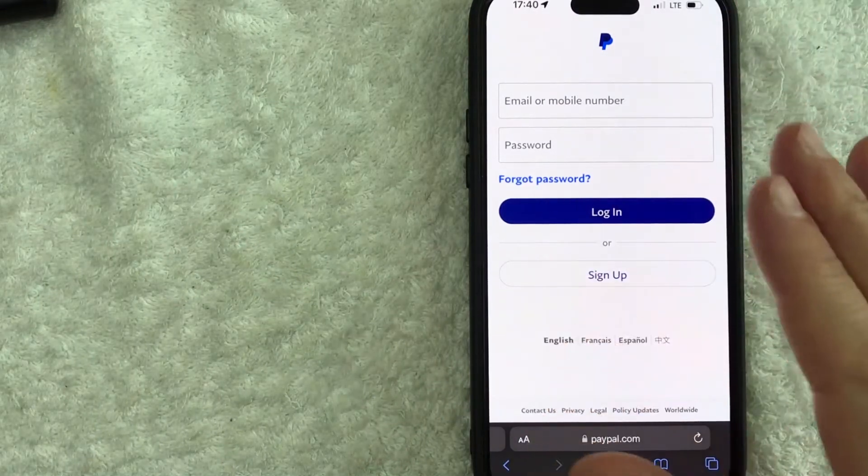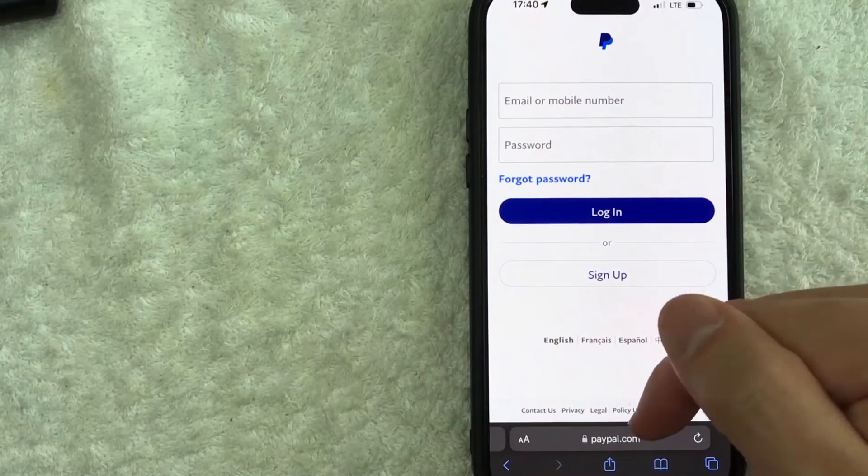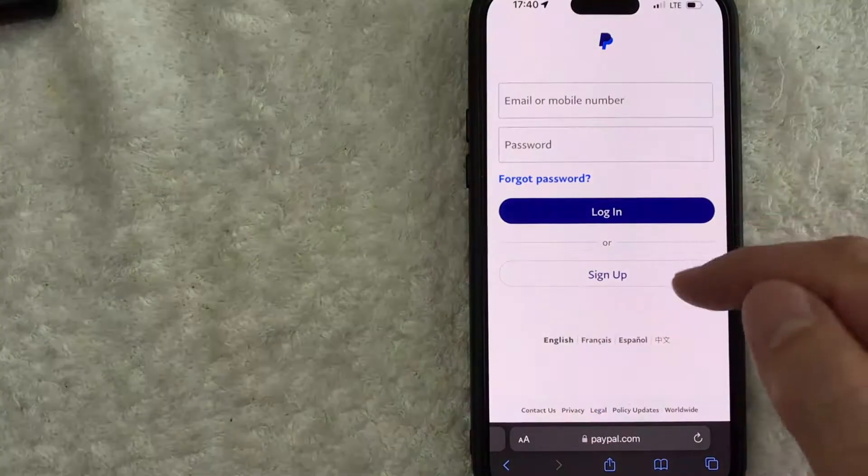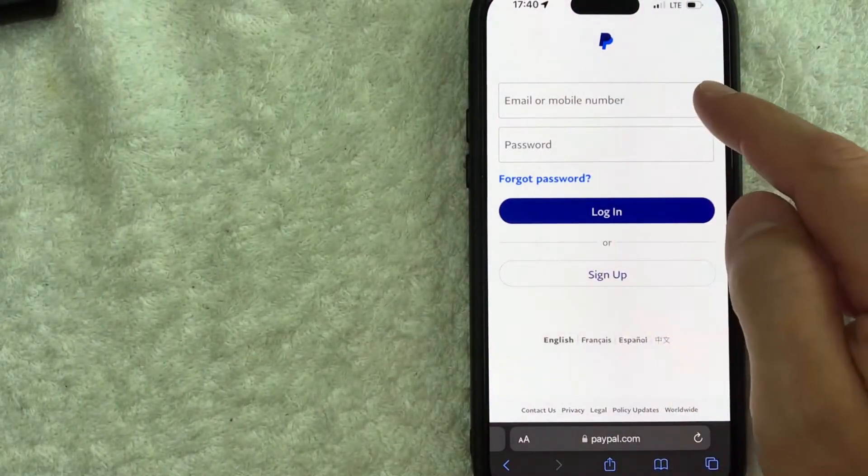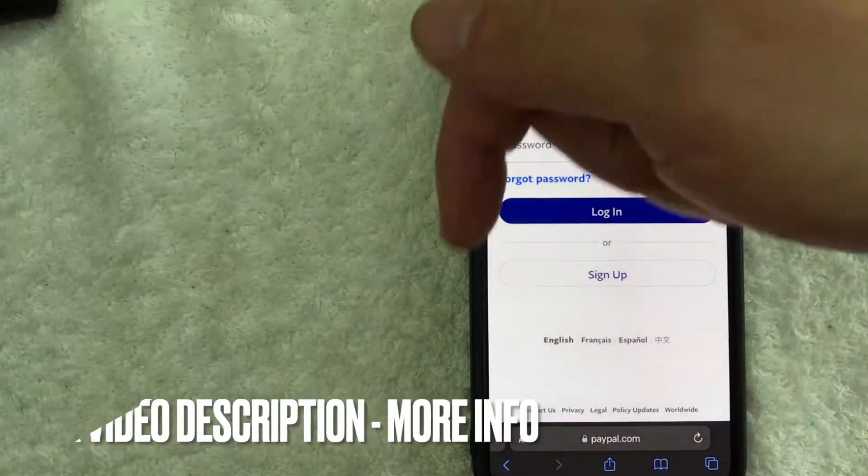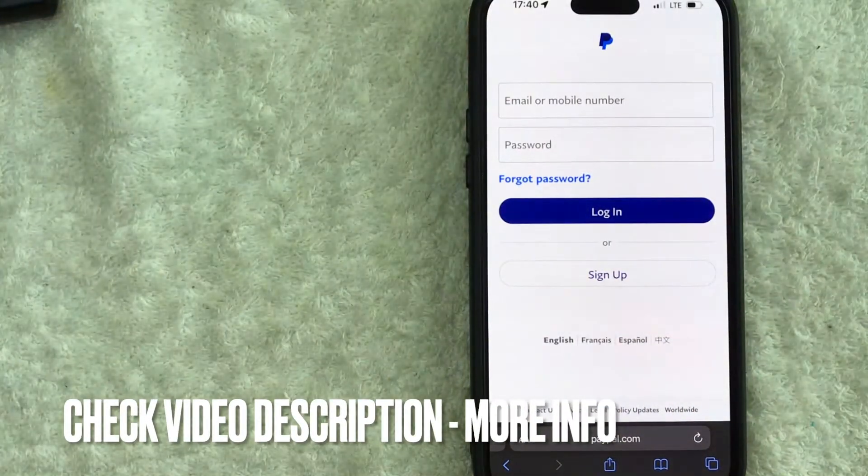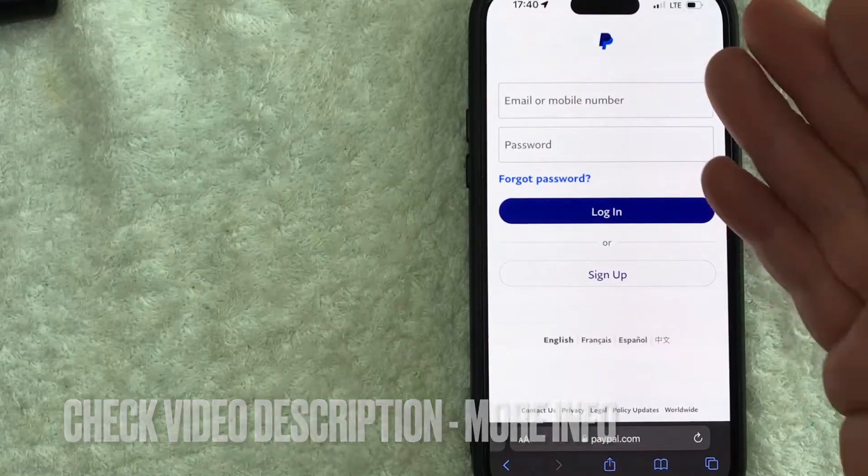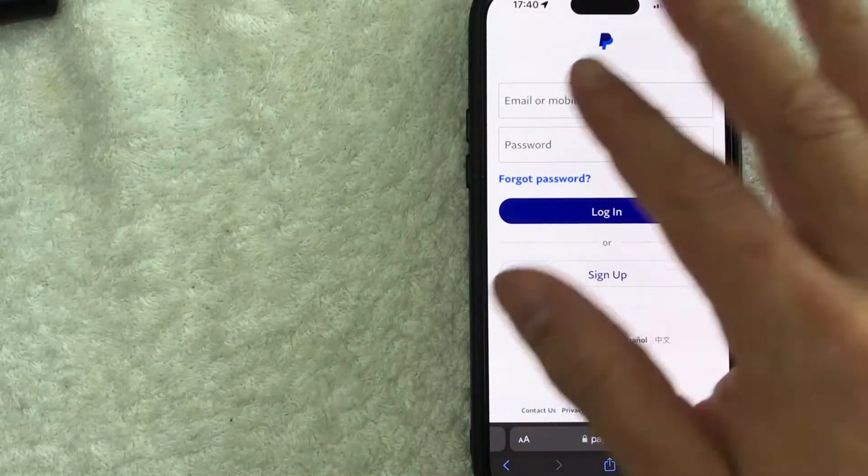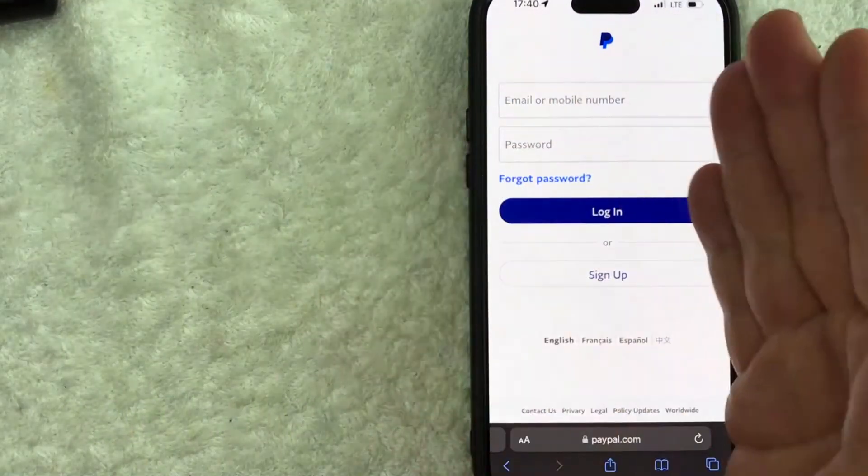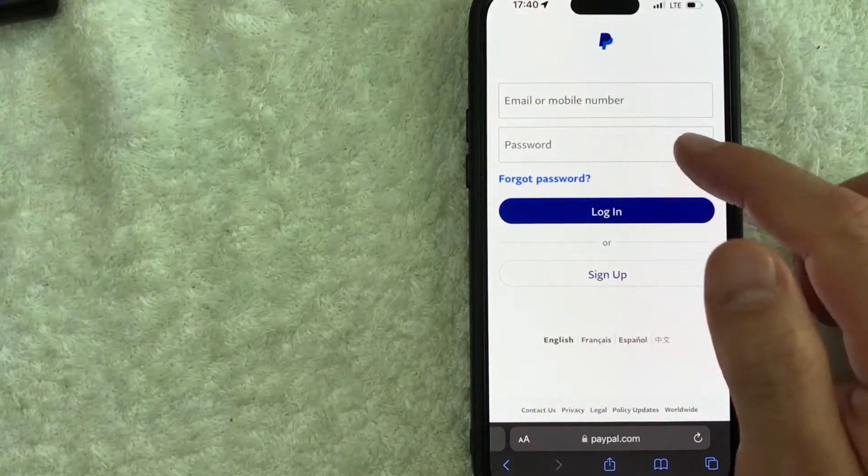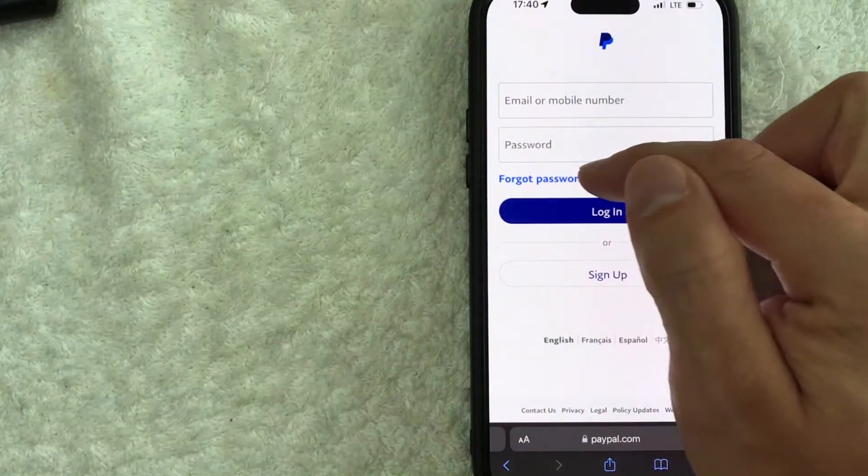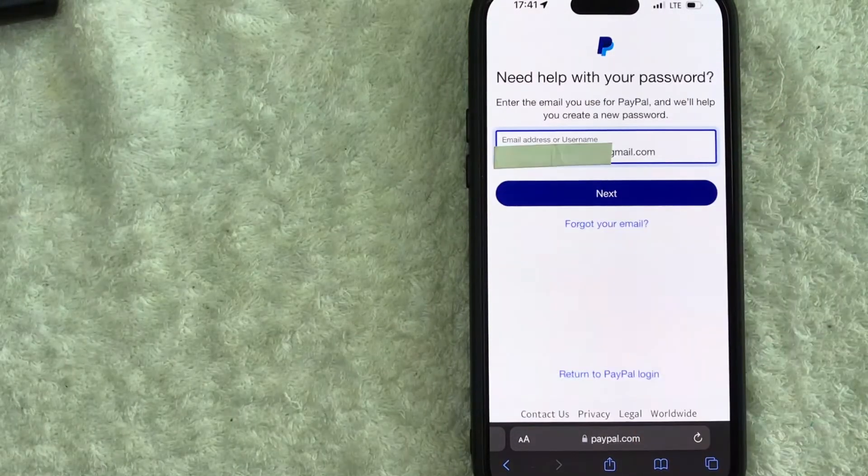Whatever the case is it's a pretty easy process it's handled here on paypal.com. This is the login screen as you can see right here. Check my video description I'll try to leave the written instructions there as well. Once you're here on the login screen for PayPal this is going to be for the browser or in the mobile browser like what I'm in. You want to look for this button here called forgot password it's written in blue.